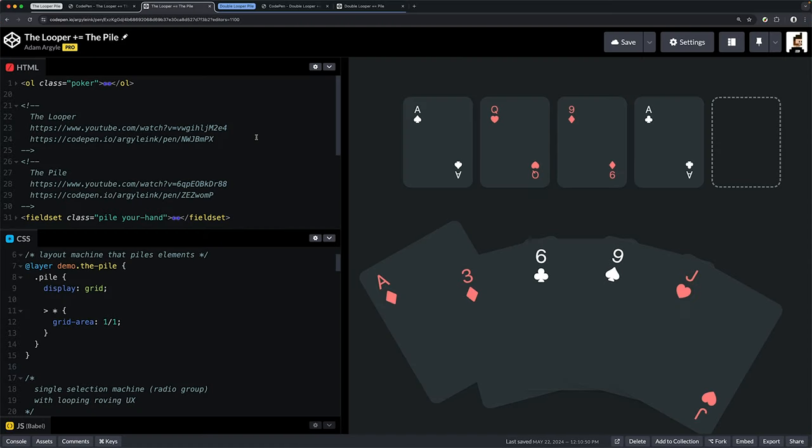Let's break down some of those examples. In this one, I have an ordered list—this is just the poker setup. There's nothing super special there, no mini web machines used other than the list element itself, but that's not what we're talking about today.